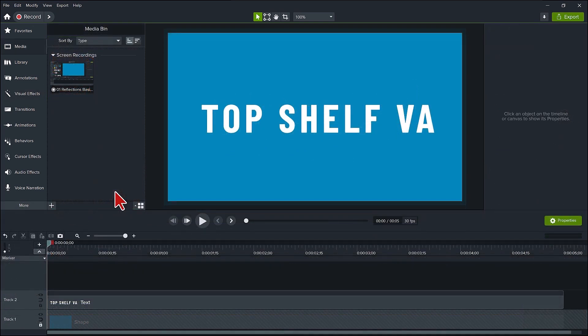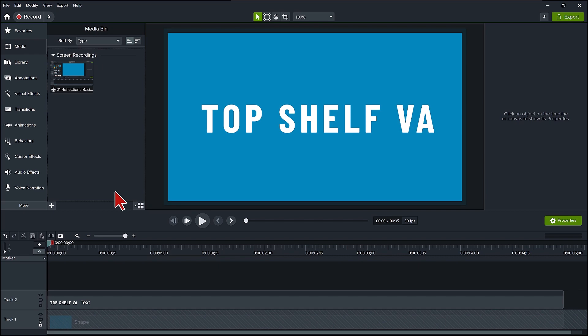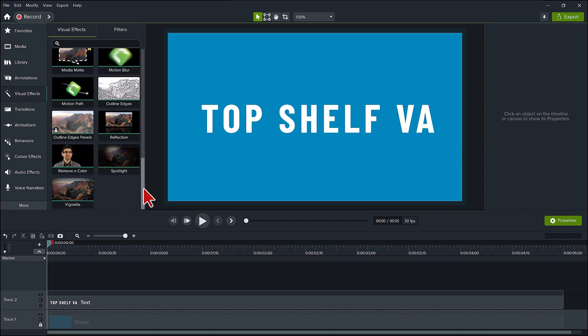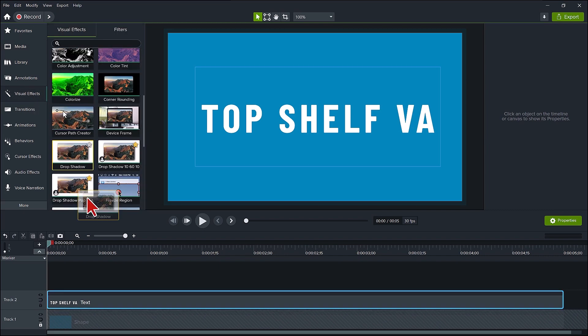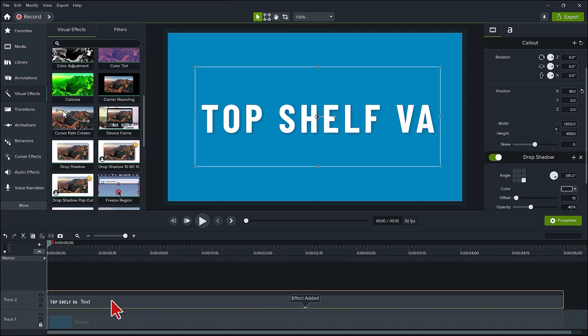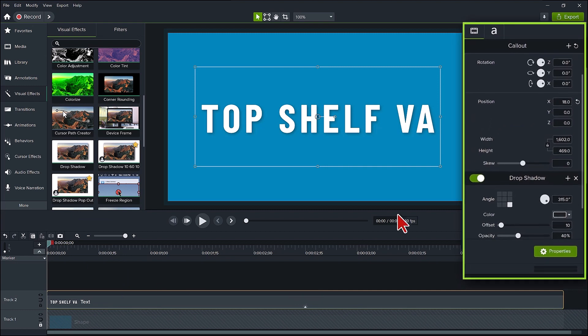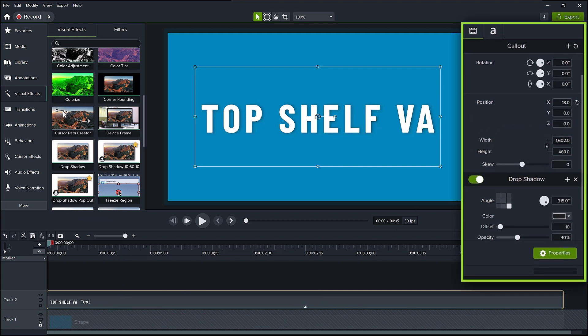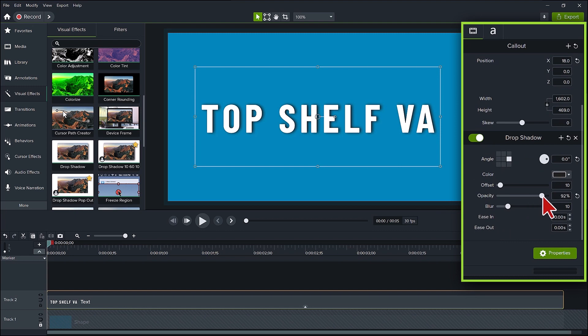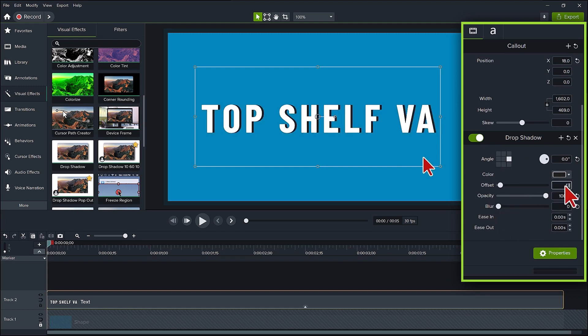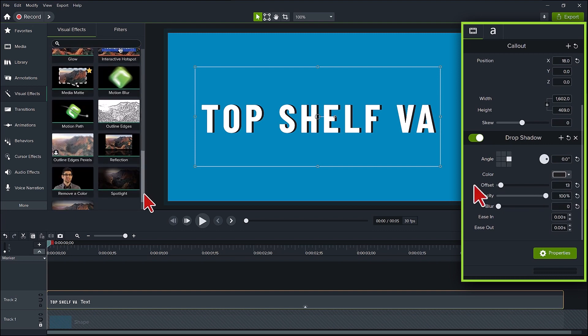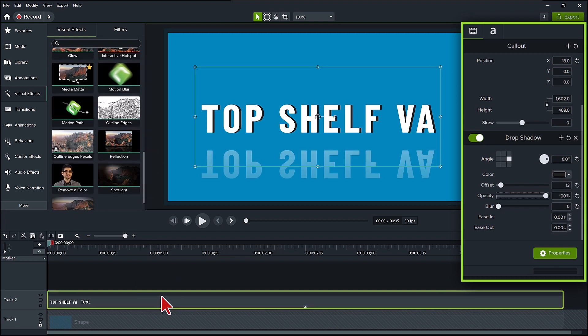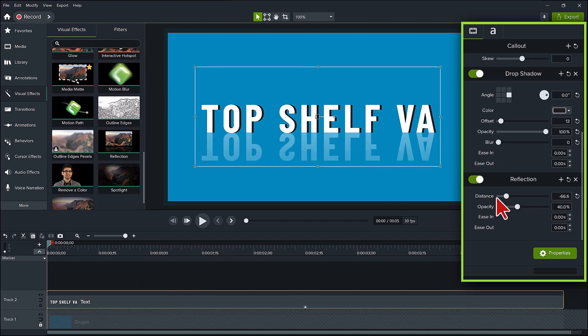Now let's look at 3D and another small quirk with the reflections feature. This is a very basic way of making a 3D effect. We'll go to visual effects and add a drop shadow. For the angle, click on the right middle square. Put the opacity to 100% and the blur down to 0. I'll put the offset to 13. Now let's add the reflection. Adjust the distance. Where is the 3D reflection?